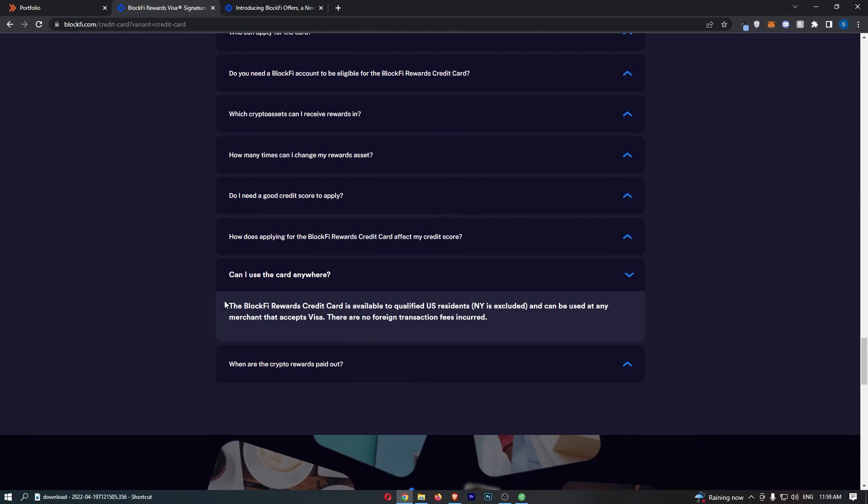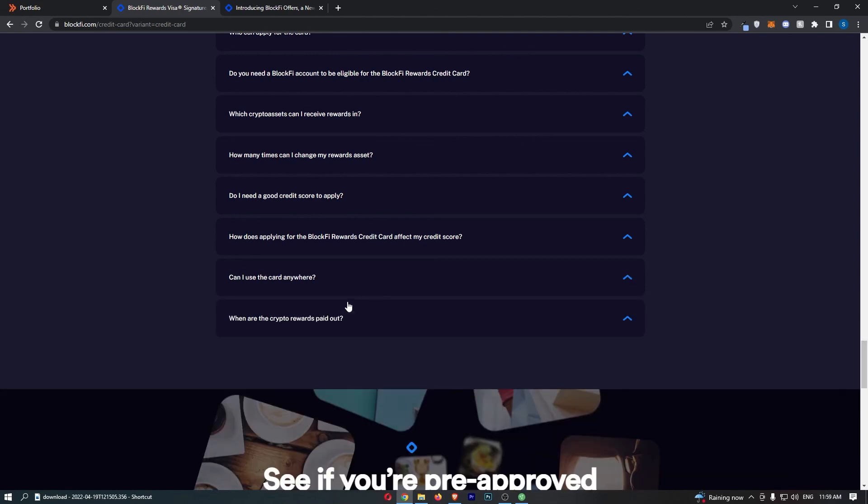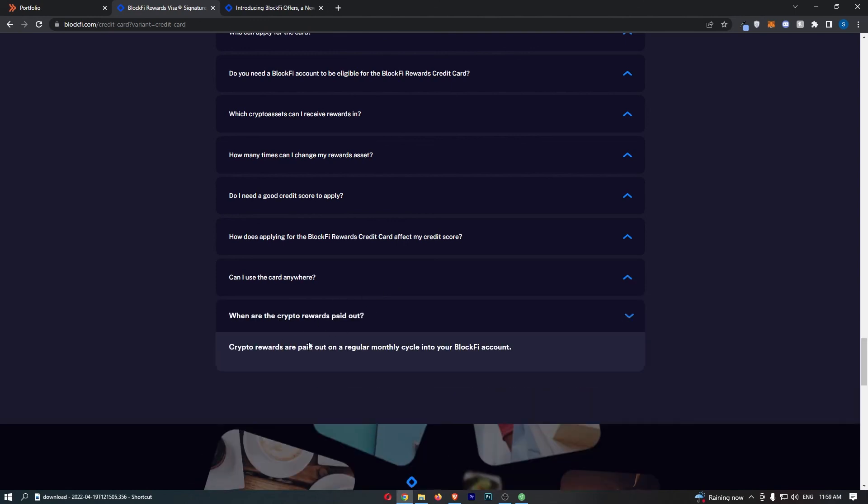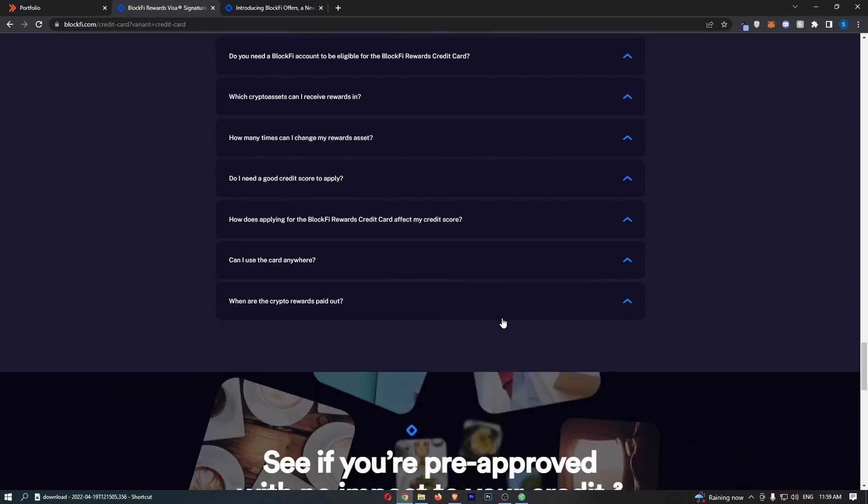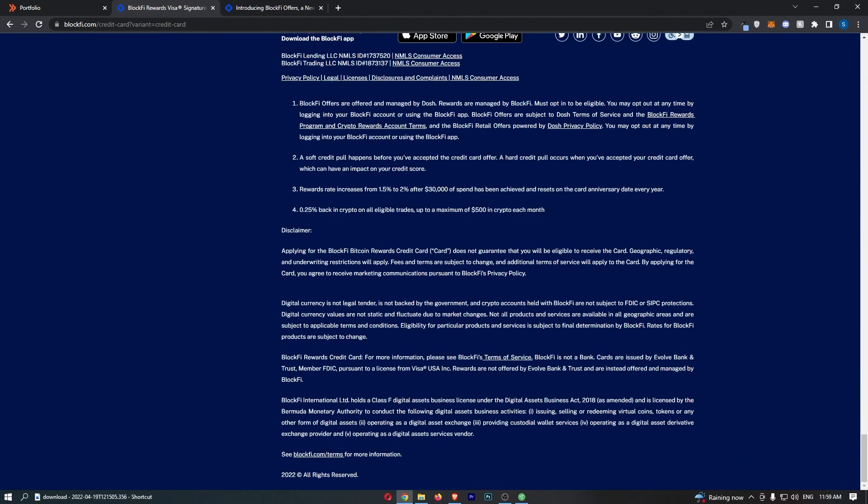Can I use the card anywhere? Basically, this can be used at any merchant that accepts Visa. There is no foreign transaction fees incurred. And when are the rewards paid out? They are paid out on a regular monthly cycle into your BlockFi account.